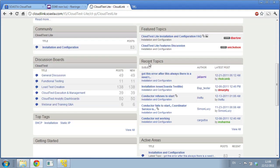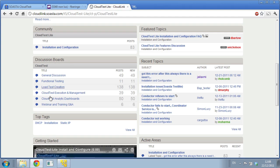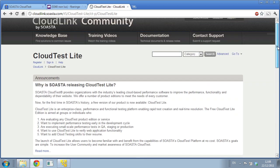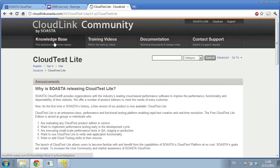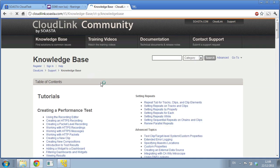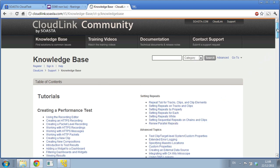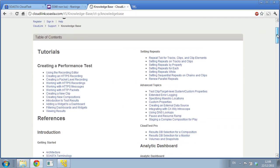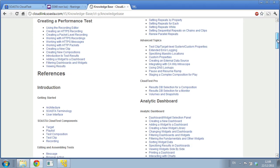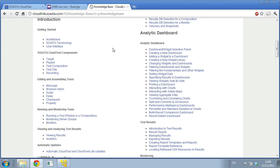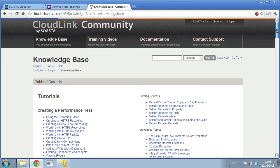You have discussion boards where you can ask questions about problems but also how to use the product. You have the knowledge base, which is the whole documentation about the product - how to create a performance test. It explains everything about analytics and dashboard, the CloudTest component. Everything you need to use CloudTest.